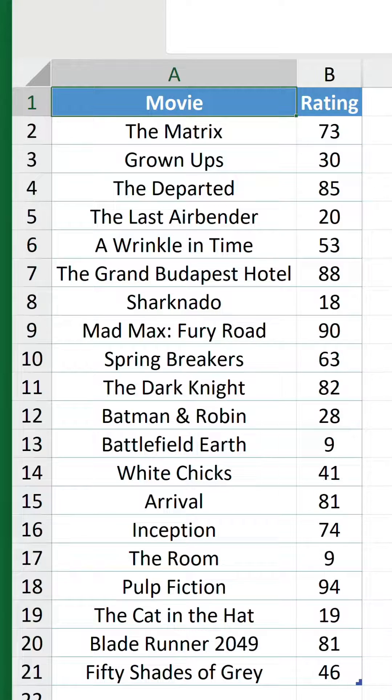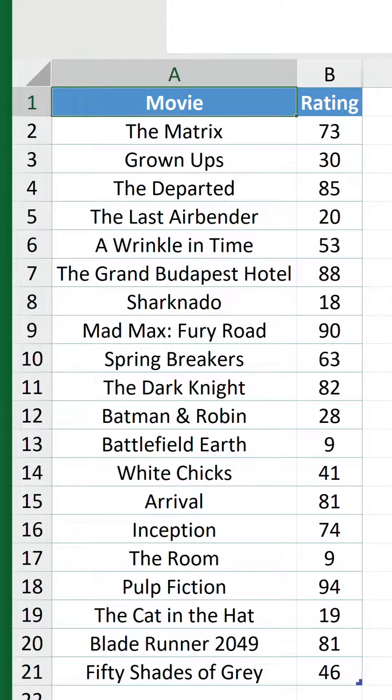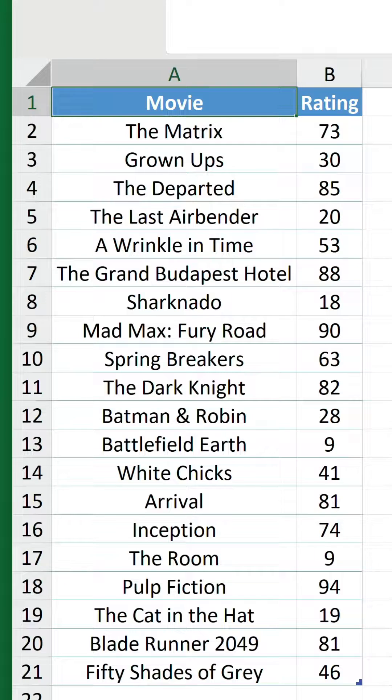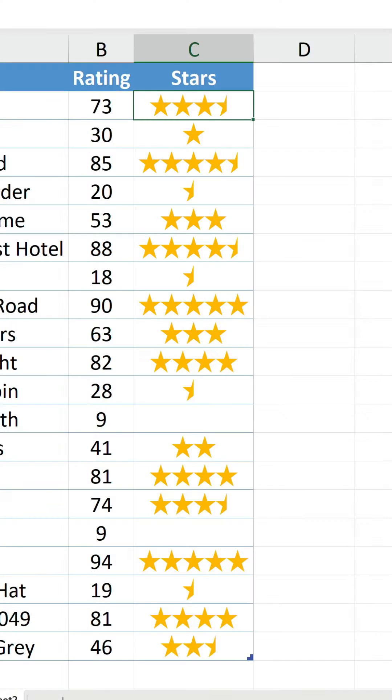So, we have a table of randomly assorted movies, each with a rating out of 100. We want to display the rating values in a more aesthetically pleasing manner. Ta-da!